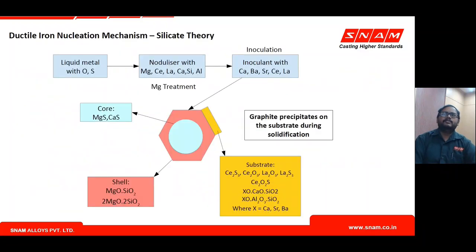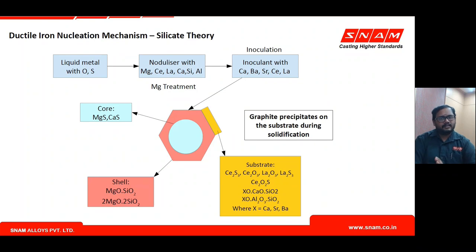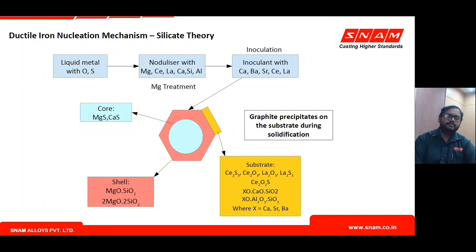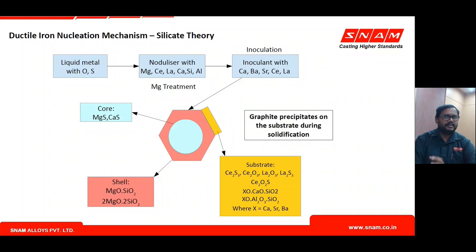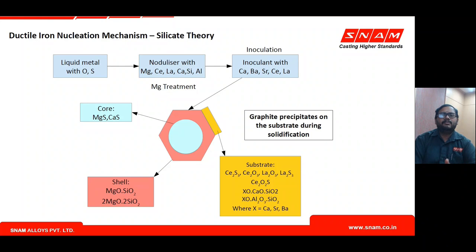This is the silicate theory, which describes the nucleation mechanism in ductile iron. In liquid metal with oxygen and sulfur, the nodulizer — light master alloy with magnesium, rare earths, calcium, aluminium, and silicon — reacts such that magnesium sulfide or calcium sulfide forms the core of the nuclei, upon which MgO forms and then reacts with silica to form magnesium silicates such as monosilicate or disilicate, forming a shell over the core.